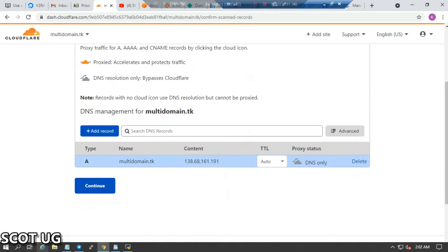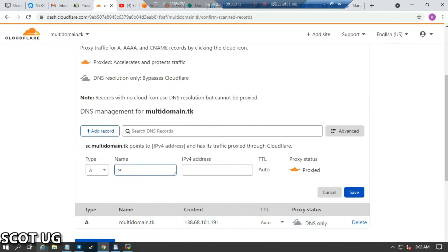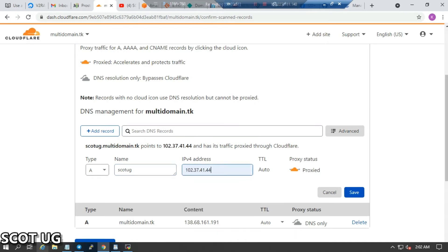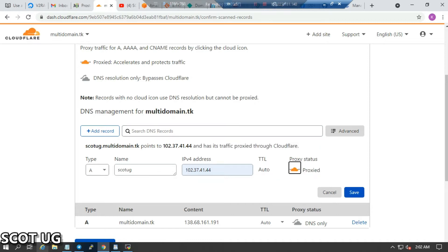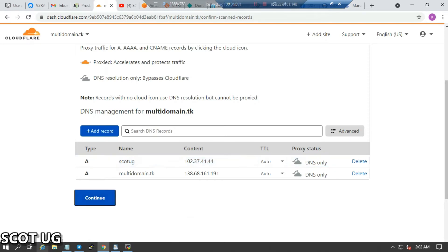If I need to add more records or create subdomains, I will add a subdomain entry and point it to the IP address. If I want it proxified I will select that option; if not proxified I will leave it off. Then I select save. I'll keep adding as many DNS records as I need, then click save.